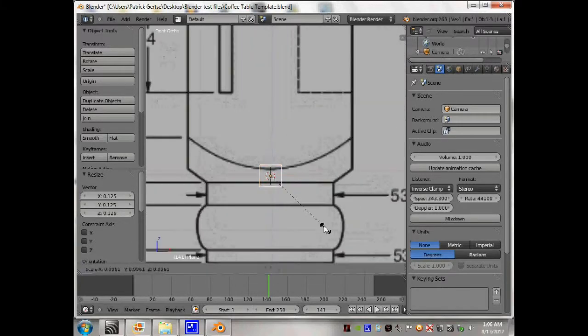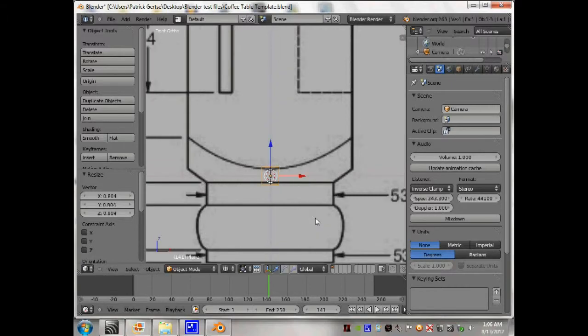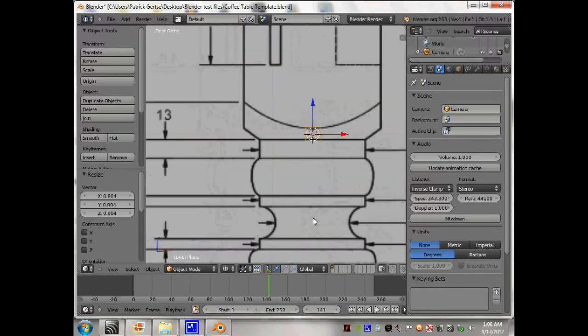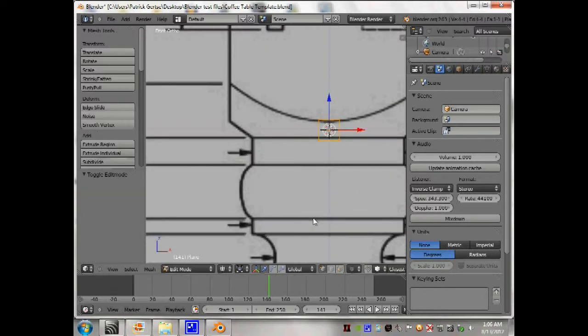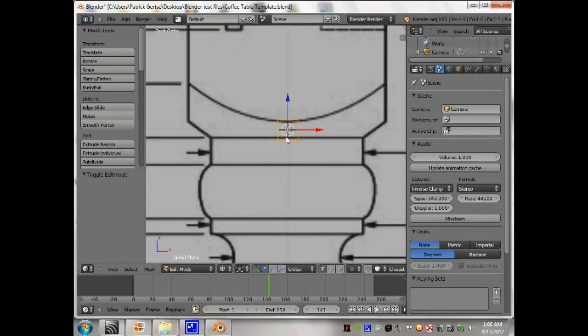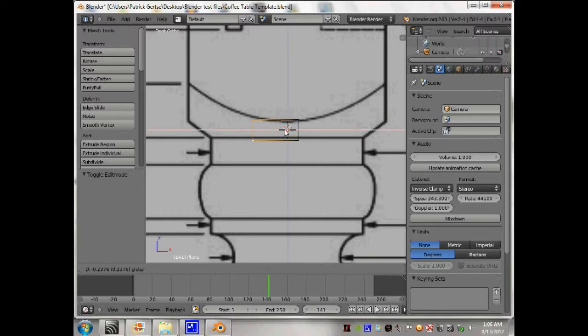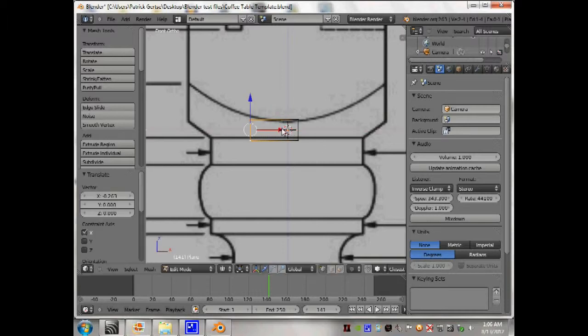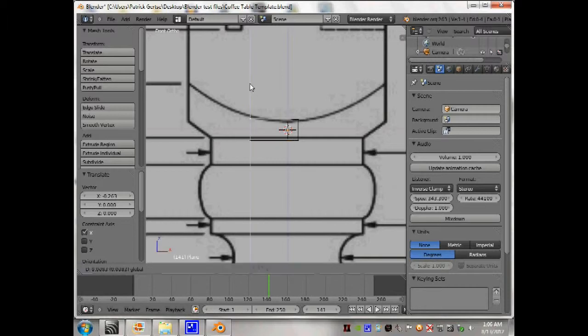Scale it down some more. Take those two, move it out, put it in the middle of this, from the center to here, move that up.